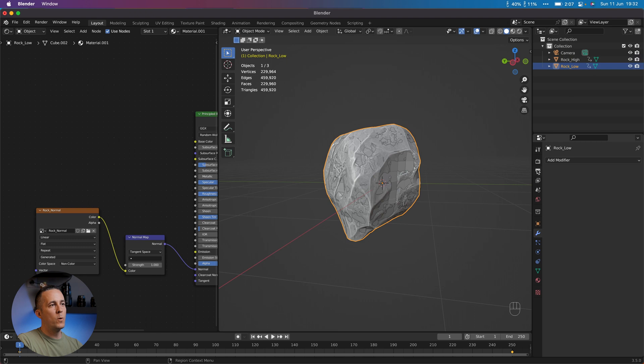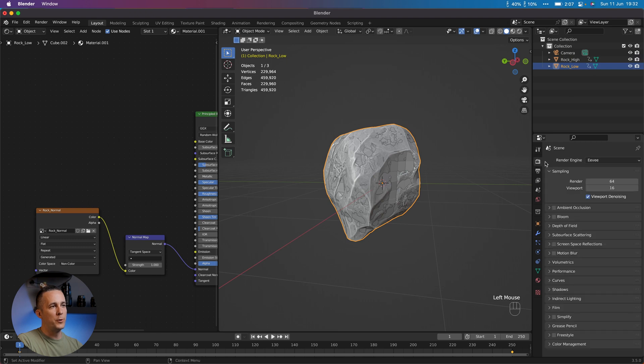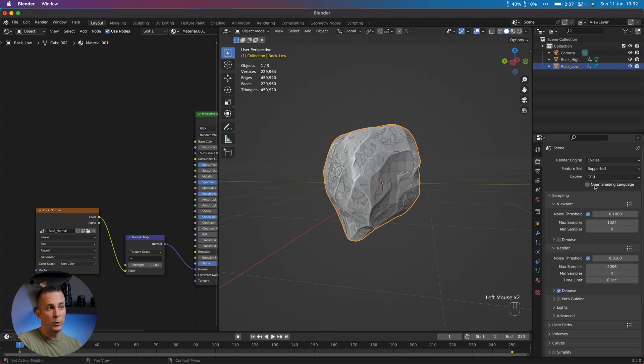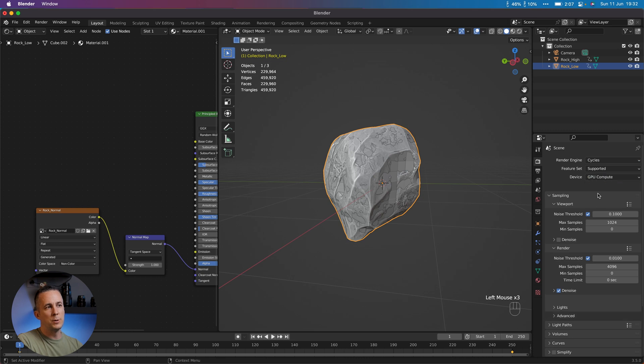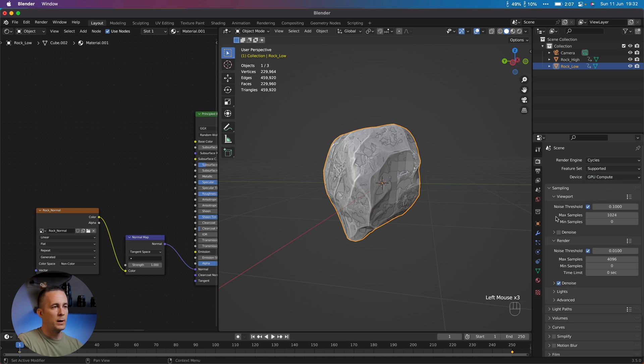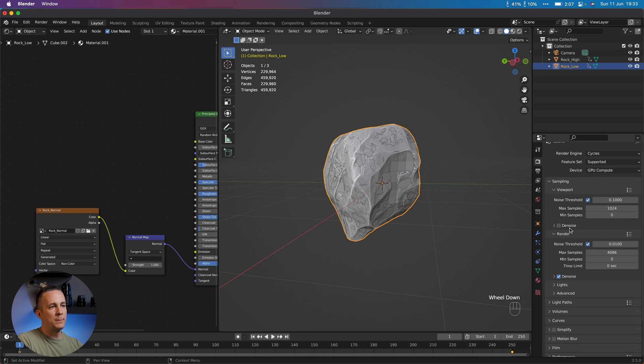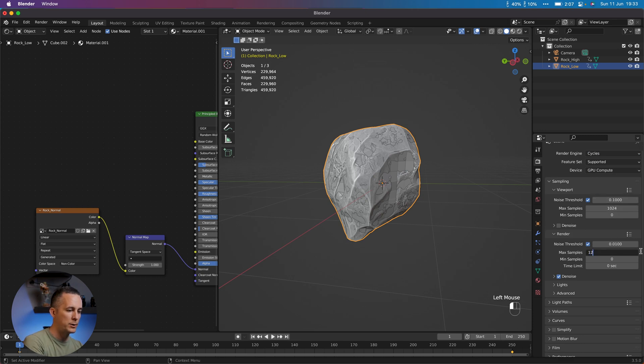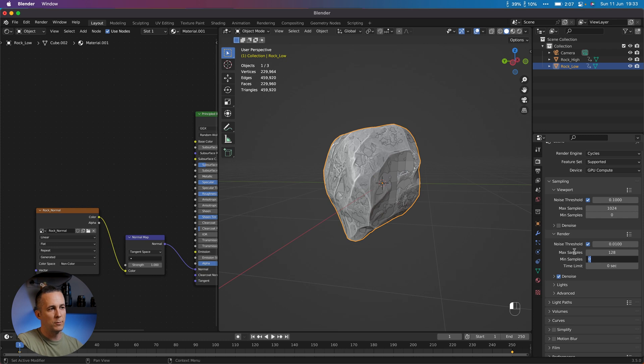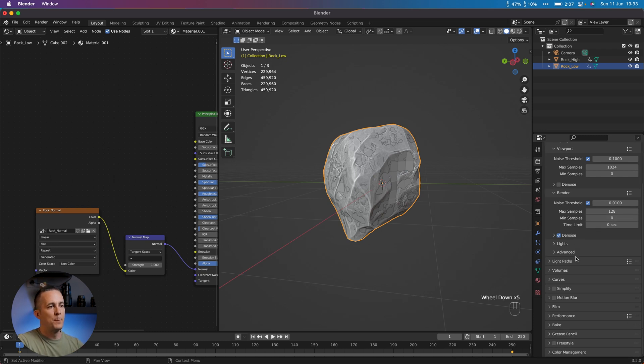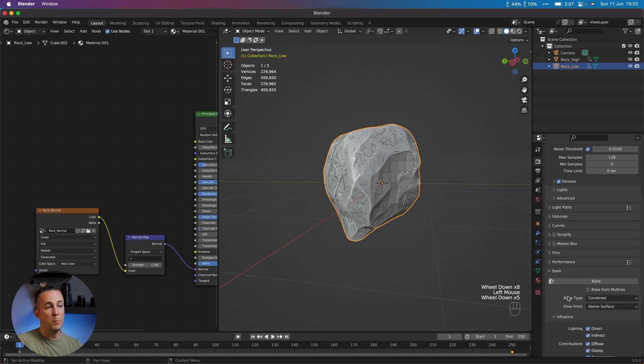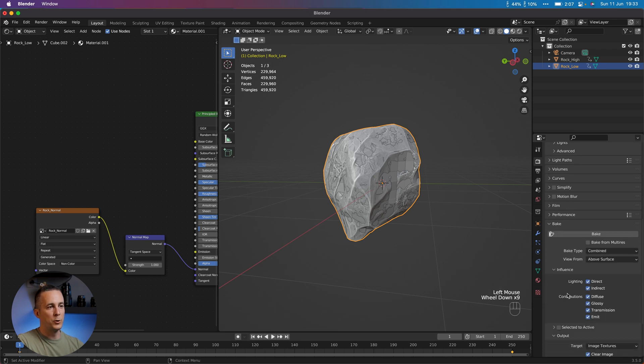Now we want to go to the Render tab here. Go from Eevee to Cycles. This is important. And you can go with CPU or GPU, whatever. If you have a nice GPU card, you can do that. And basically, we can have here for the render 128 samples. It doesn't need to have too much samples because we are now just rendering geometry.